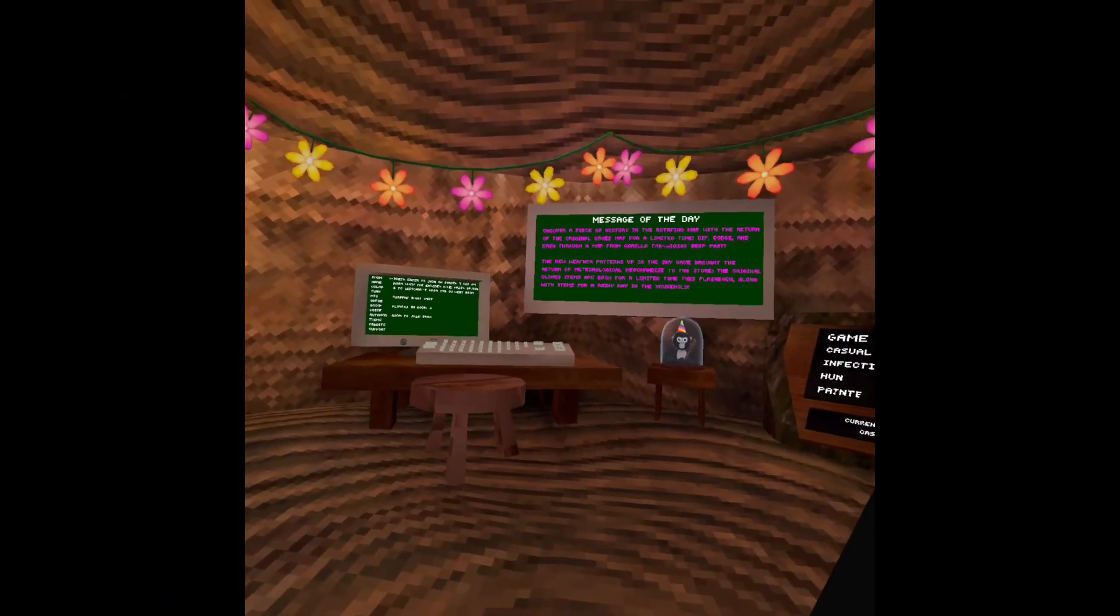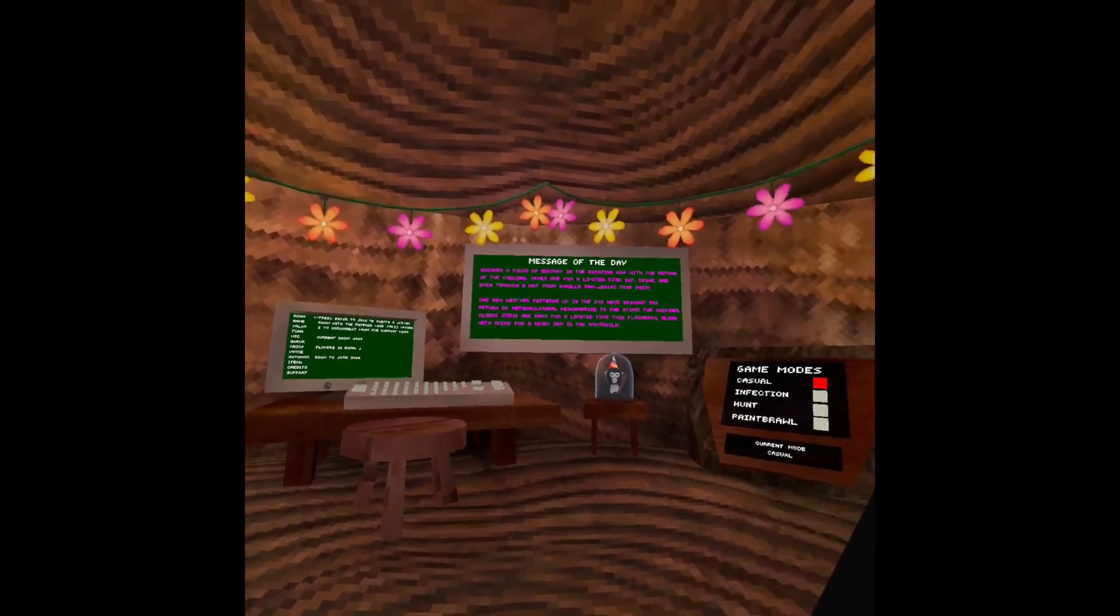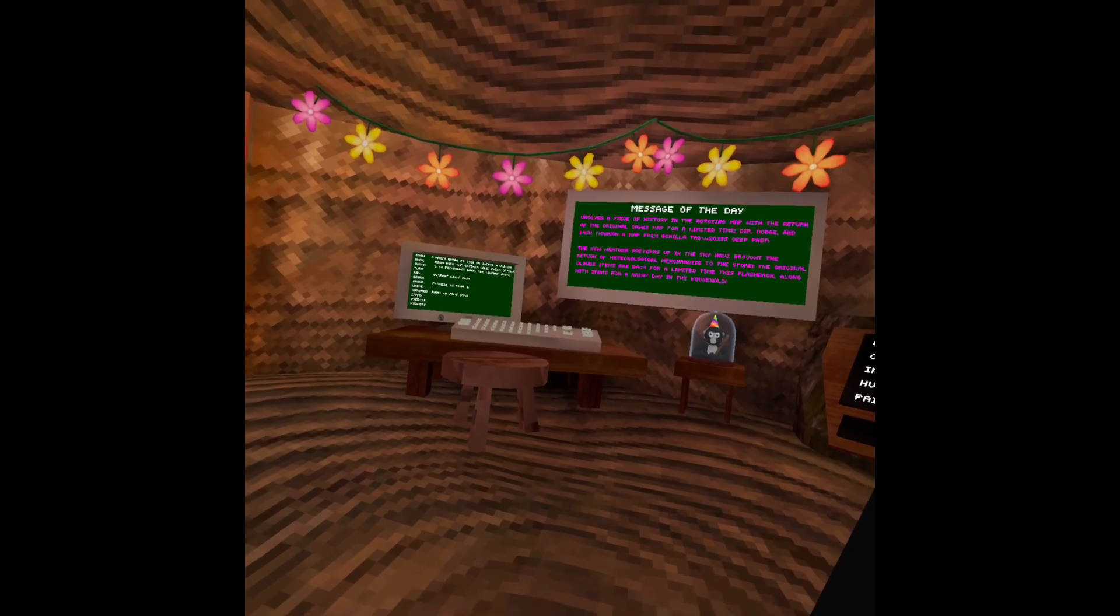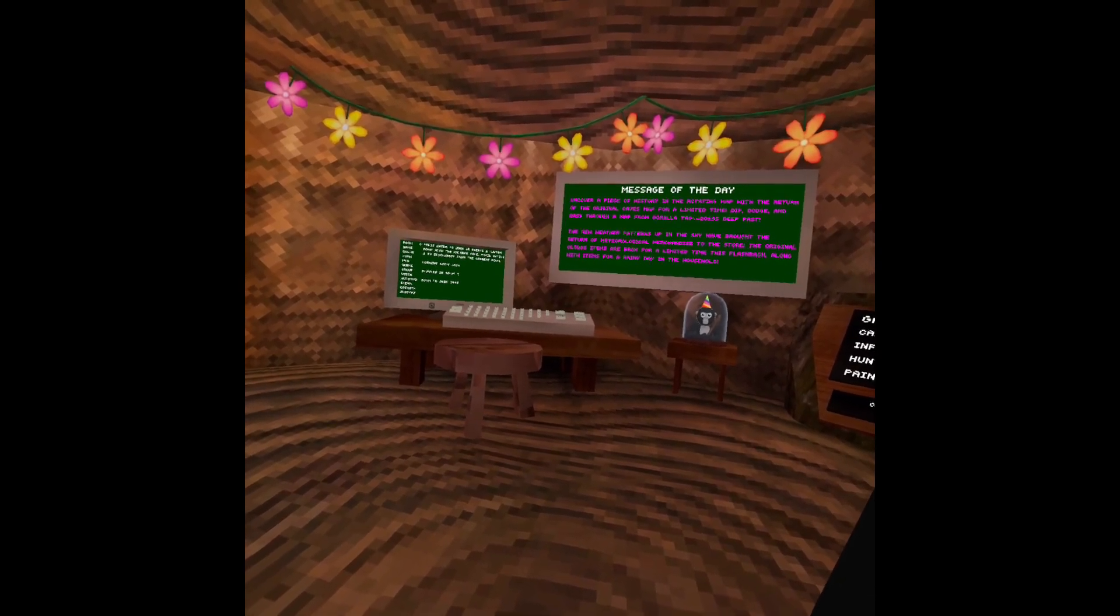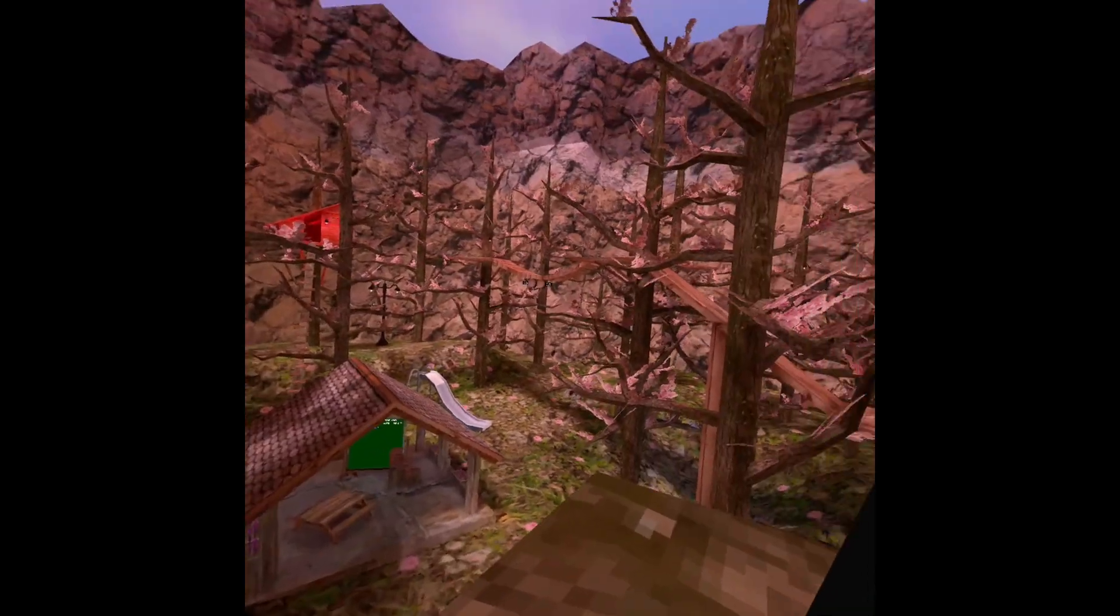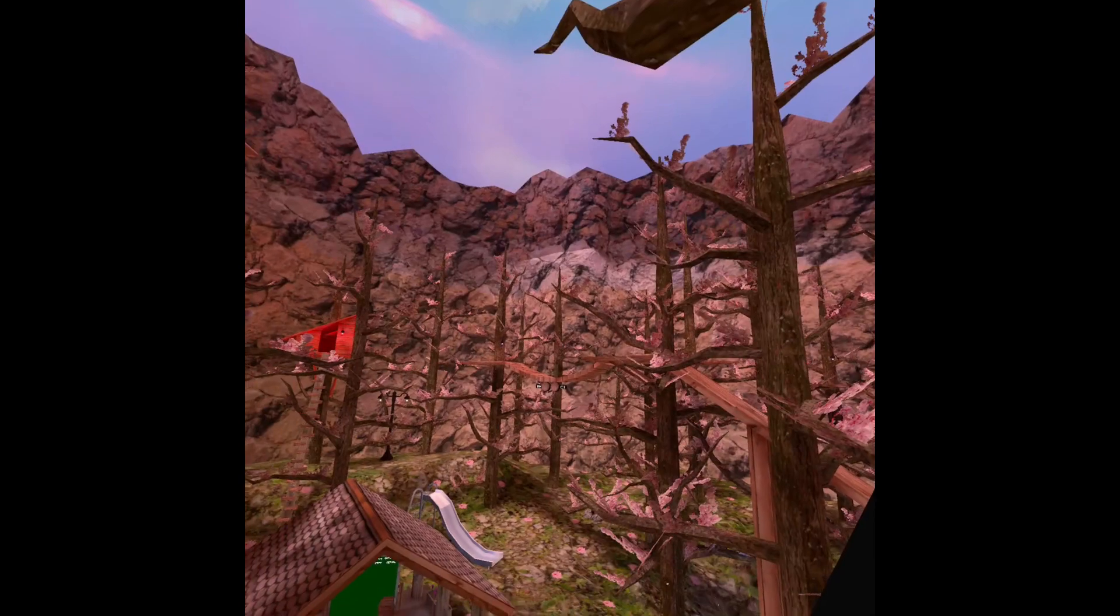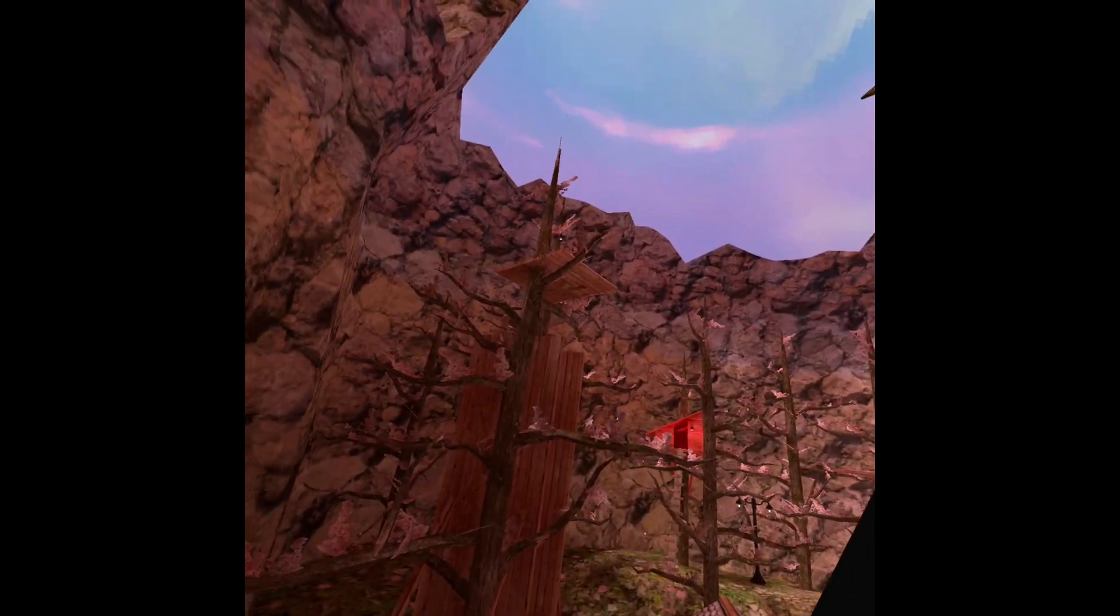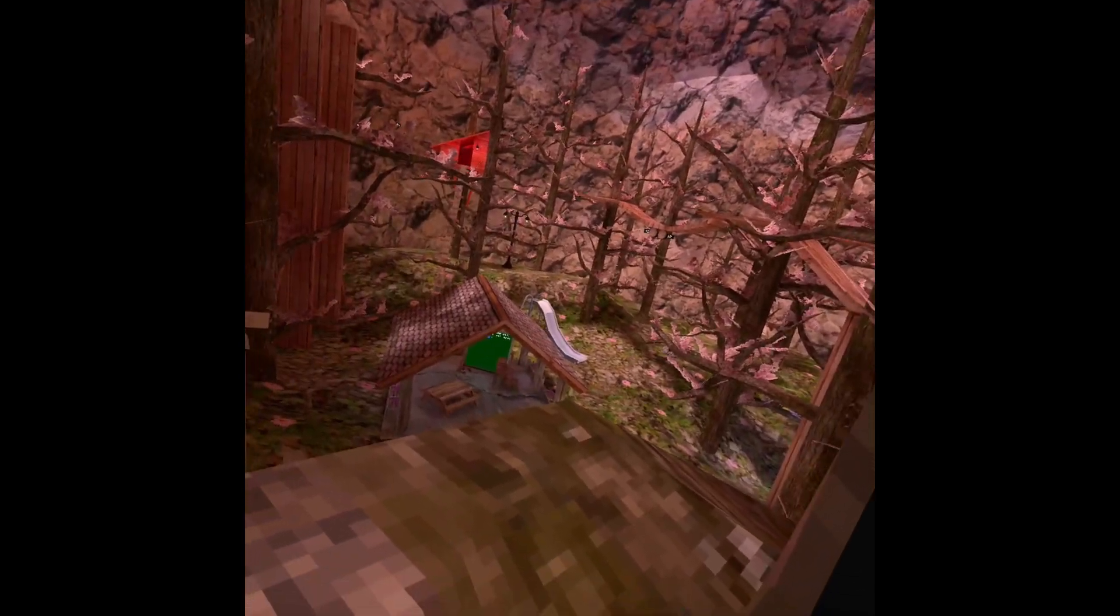Yo what's up, what's going on my fellows. Today we're going to be checking out this brand new Gorilla Tag update. It's the birds dude, they're back! The bird sounds are back.